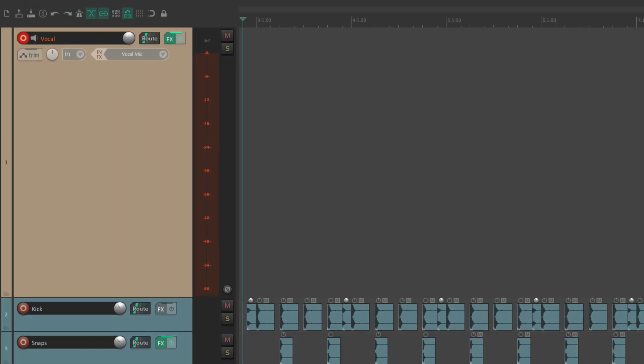But either way, if our system requires that our latency be that high, it's going to be difficult to record our vocals. But luckily, there's a lot of interfaces that have a feature called direct monitoring. Let's take a look at a few.